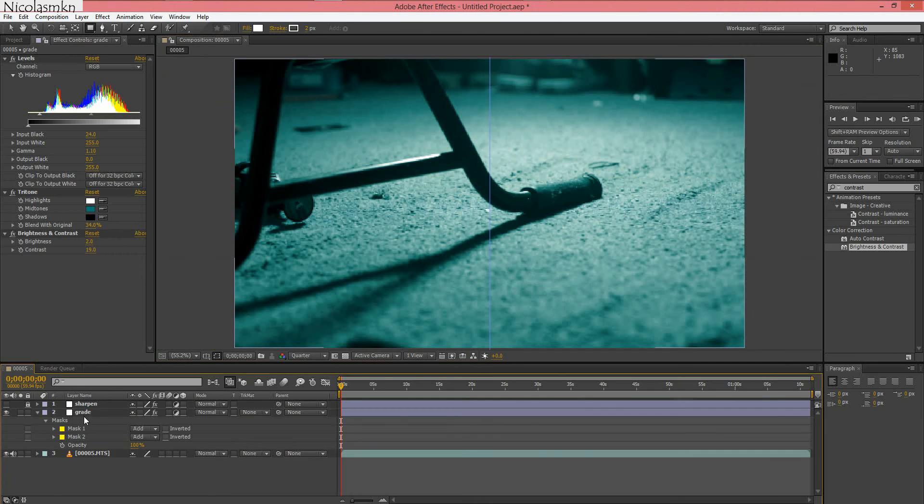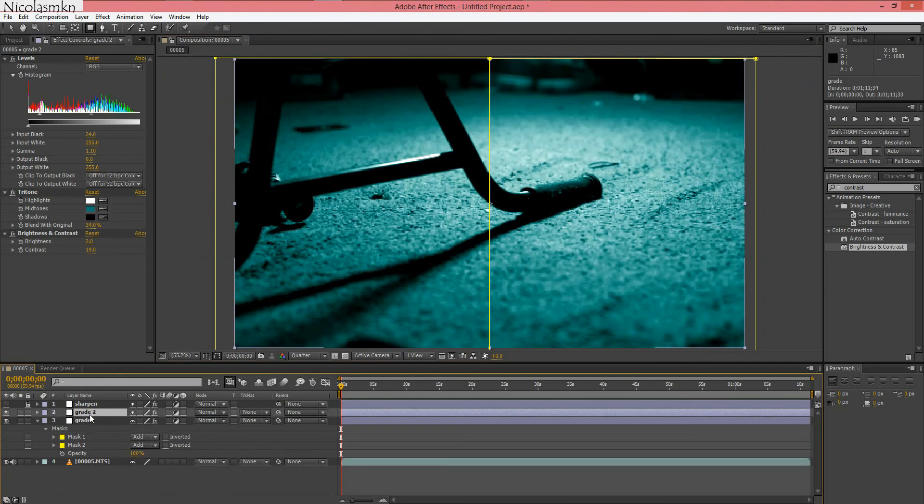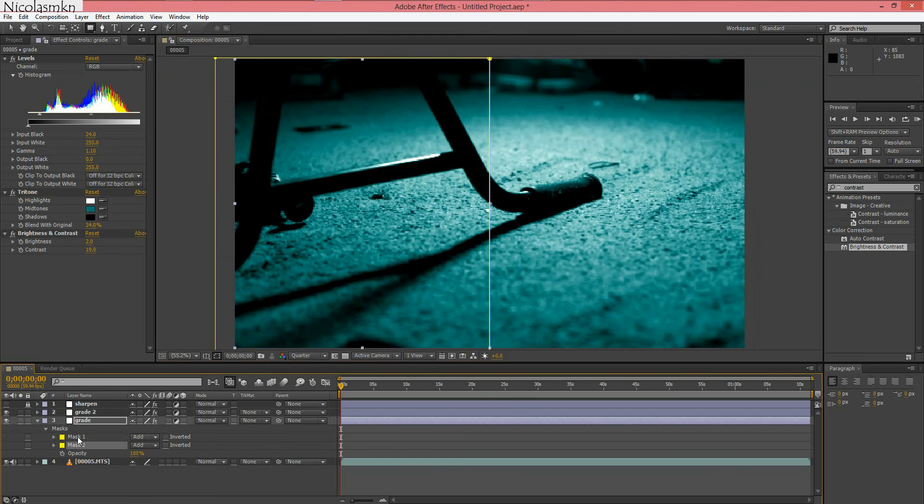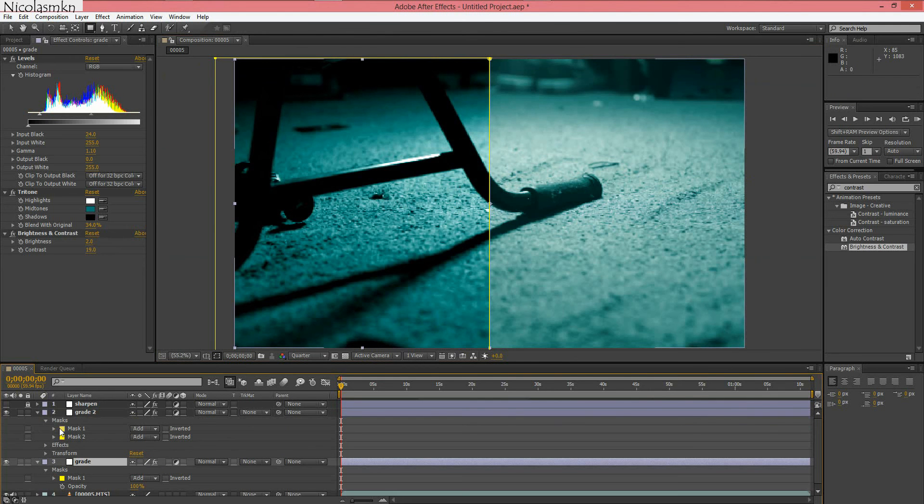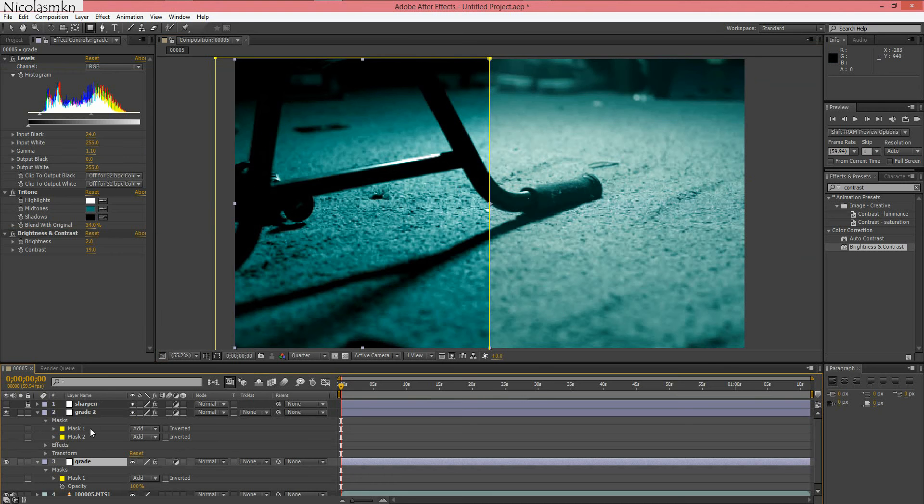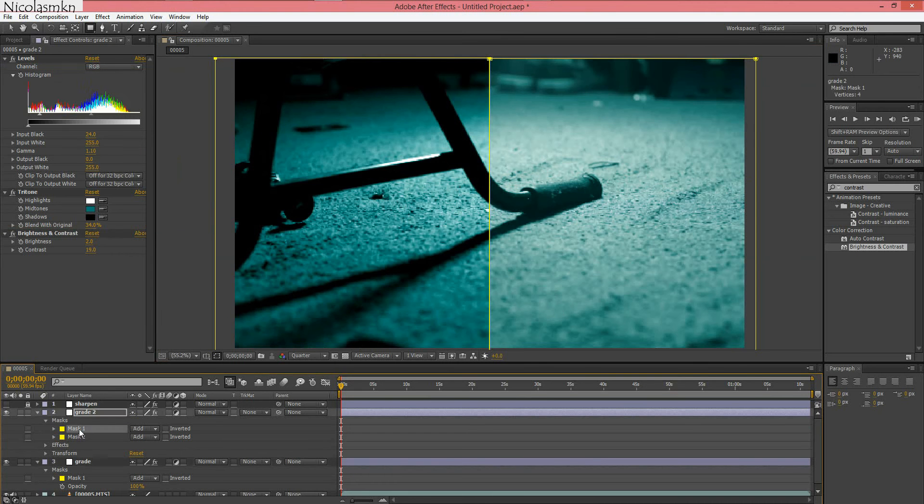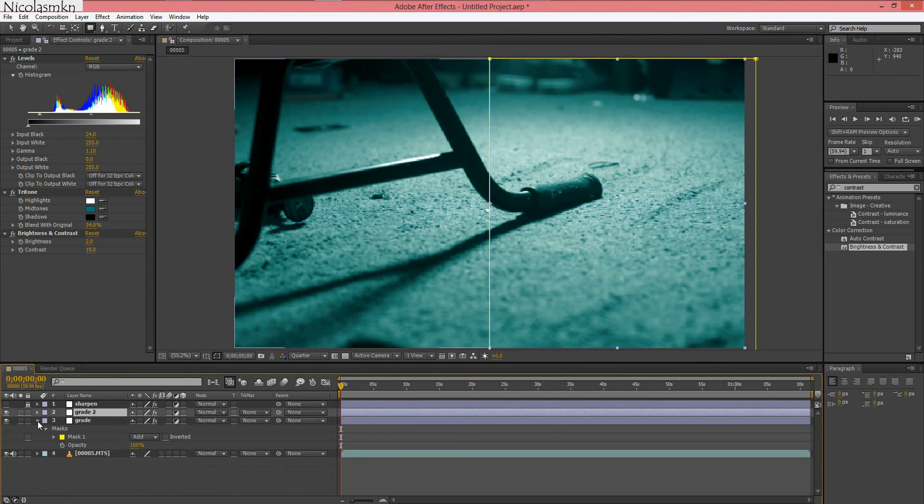Now all we have to do now is duplicate this grade layer. Delete mask 2 in the first grade layer, and in the other mask we're going to delete mask 1.